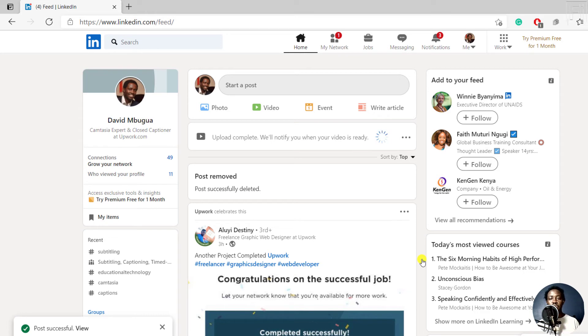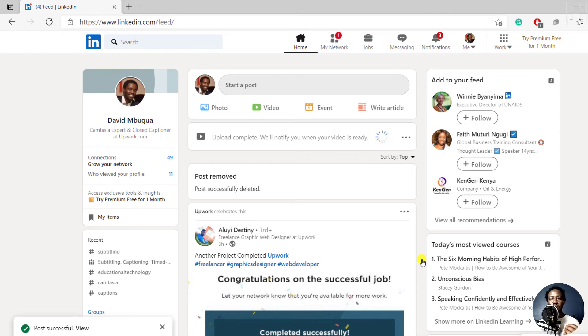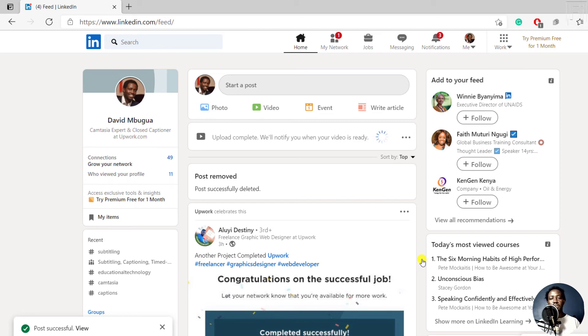So the upload is complete, and there's this notification that will notify you when your video is ready. So we may need to give it a couple of seconds to finish because this was a short video. And once it's done, it's going to populate on our timeline here. So let's just give it a couple of seconds.